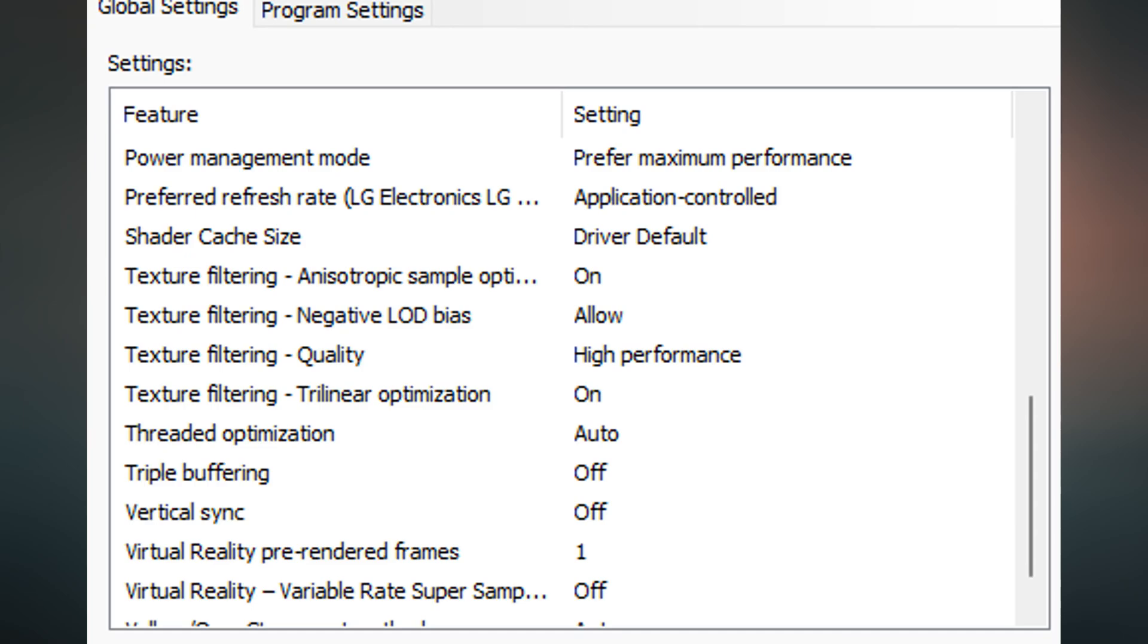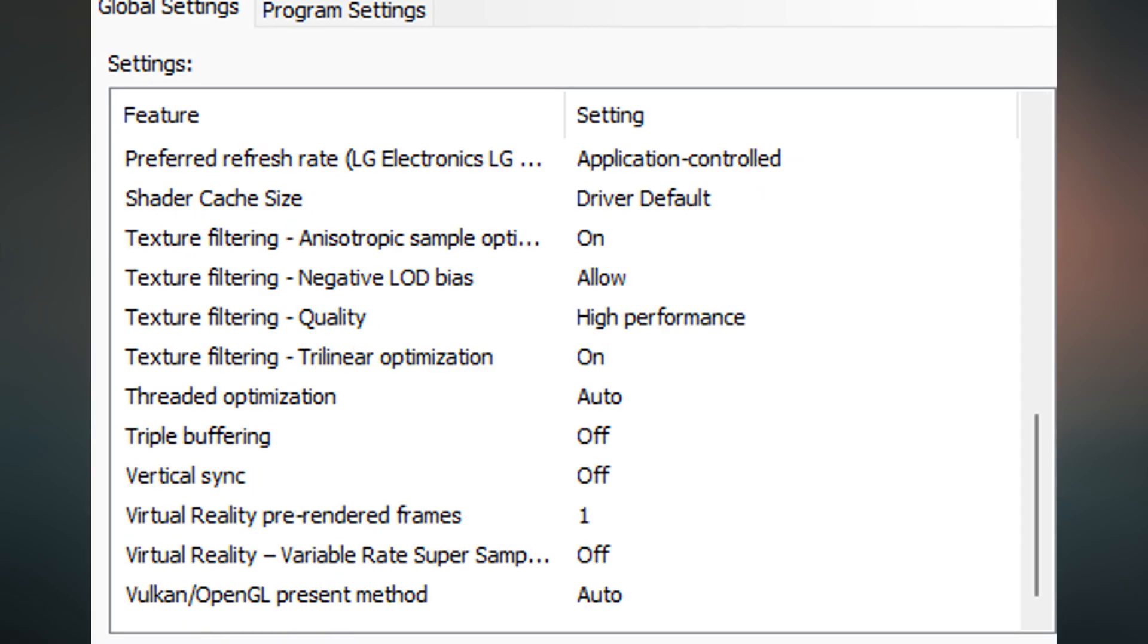Now for negative LOD bias, it's recommended to keep this on allow, because it keeps your FPS smooth and stable as you flick between things. Now make sure you have your vertical sync also turned off in these settings.